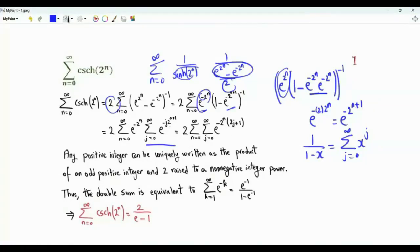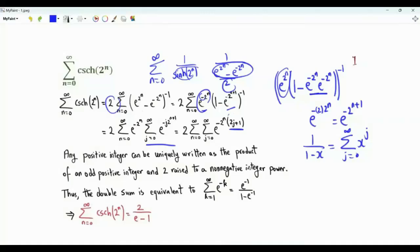We have this outside exponential. They can be combined as e to the minus 2^n multiplied by (2j+1). Here j is a non-negative integer and n is a non-negative integer. Any positive integer can be uniquely written as the product of an odd positive integer (2j+1) and a power of 2.